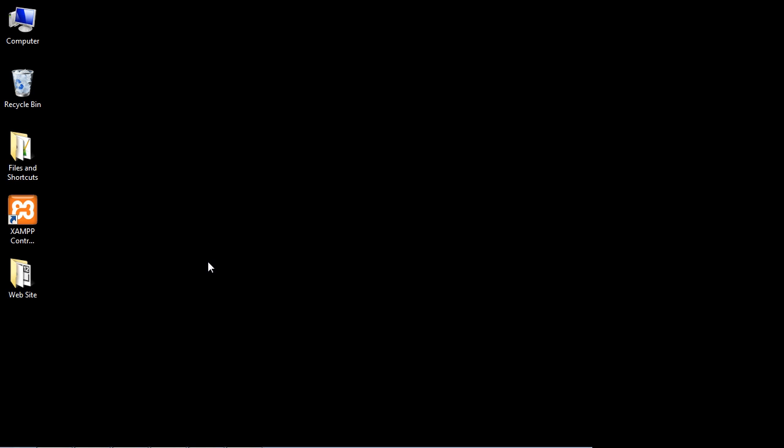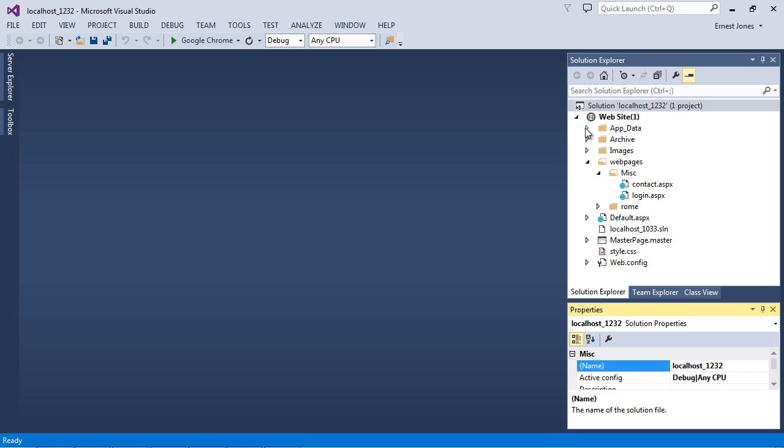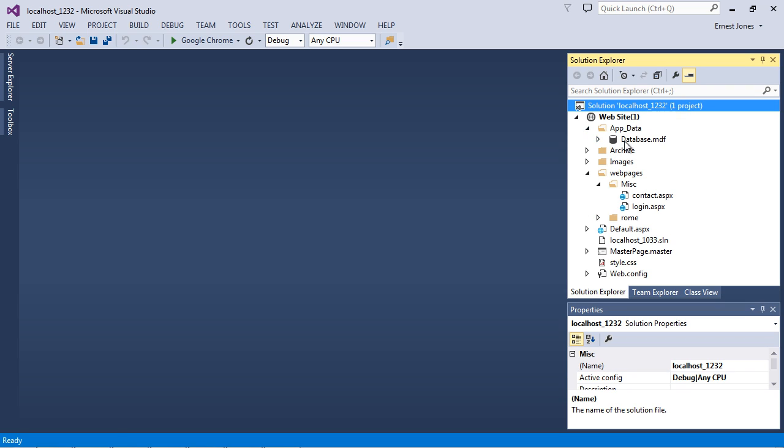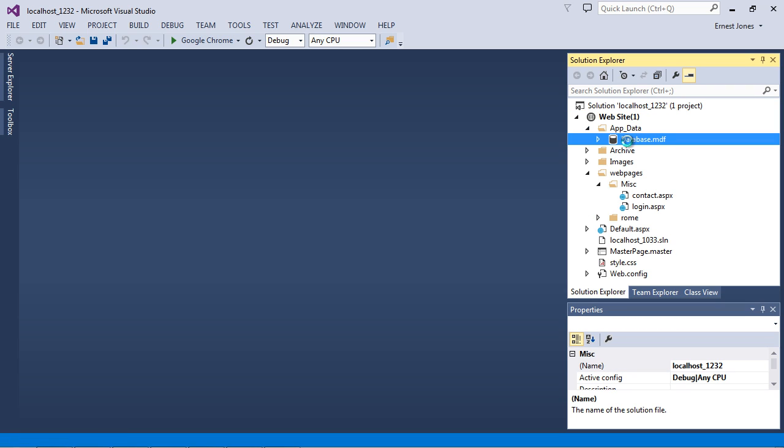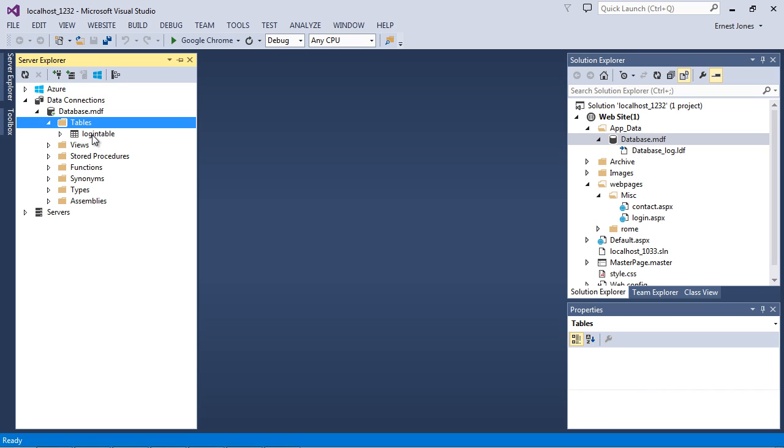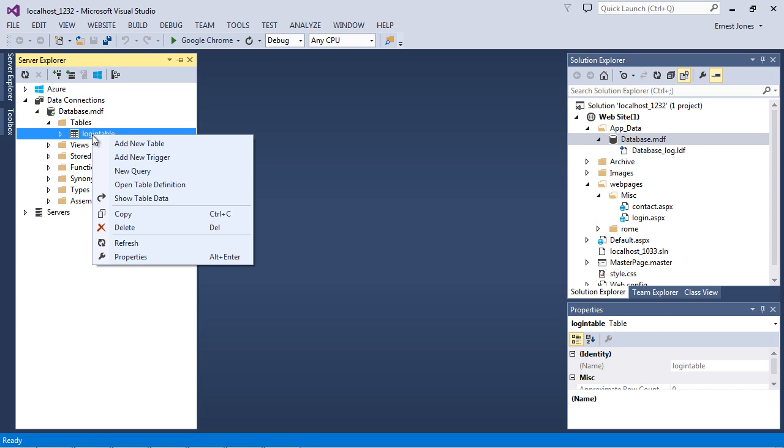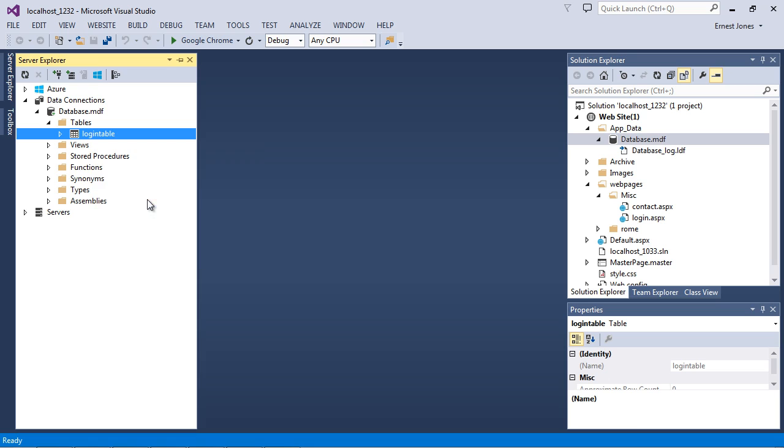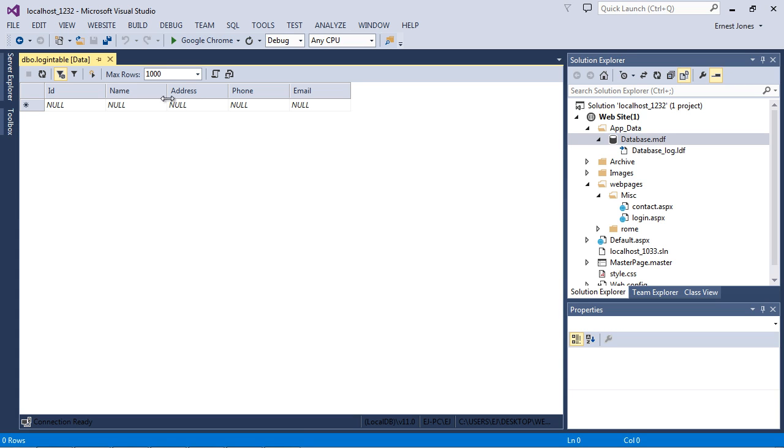So again go ahead and open up your Visual Studio project. And once you have your project back open, let's go ahead and select our database. And what we want to do now is expand this tables node here. And there you can see we've got our login table, and hopefully you do as well. Now what I want you to do is right click on our table and you're going to select show table data. So go ahead and hit that. And here you can see we've got all of our four columns.